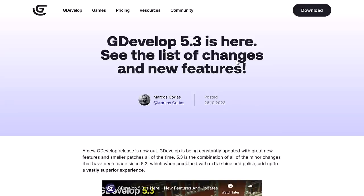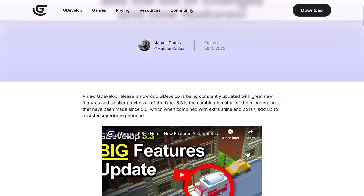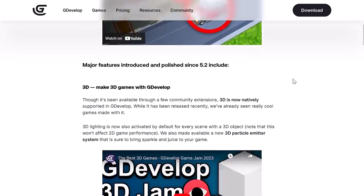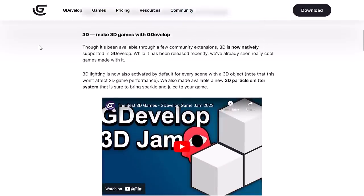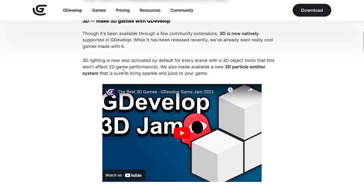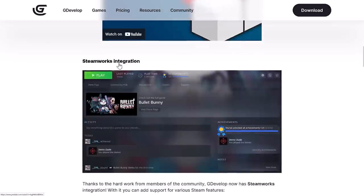Now we're going to go here into the GDevelop 5.3 release notes. This is a pretty major release, a cumulative release since 5.2. I think it is about the last six or seven months work. There is a video that runs you through some of the highlight features there. The big thing here is 3D. It was originally through a bunch of community extensions, but 3D is now natively supported in GDevelop. The tooling isn't there yet, but we do have some new features in place, including a new 3D particle emitter system. 3D lighting is also activated by default for every scene with a new 3D object, but it won't affect 2D performance at all.